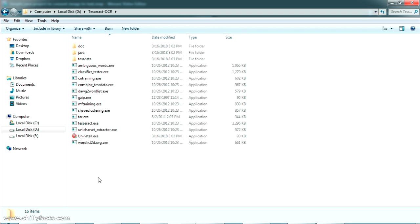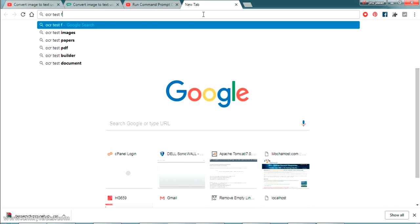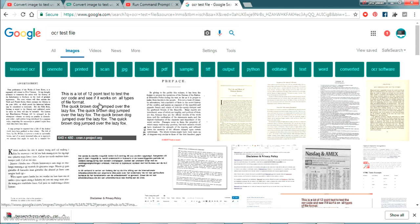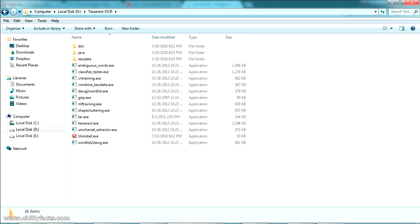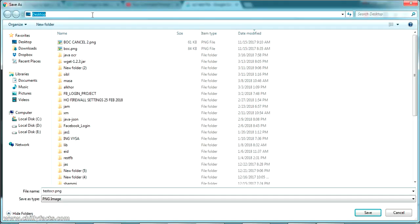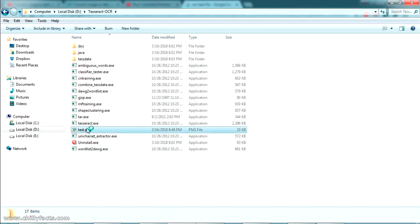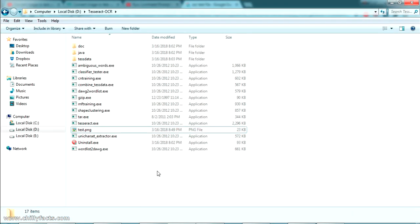Using this setup file we are going to execute the image-to-text conversion. For testing, I'm going to search for an OCR test file online. I'll select one of the results — just save this file. For our demonstration I'm saving it in the Tesseract OCR folder itself, naming it test.png. So test.png is saved there — it's a PNG file which we can use for testing.